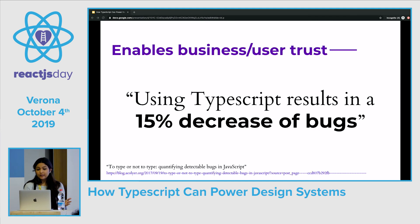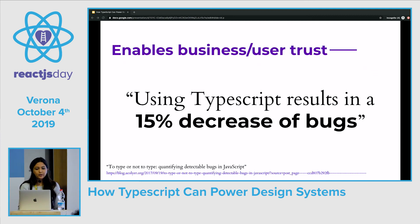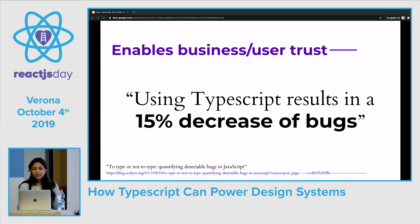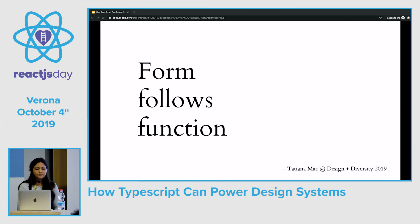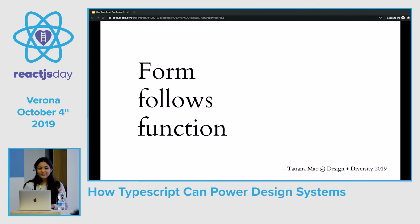As a bonus, TypeScript can also enable business and user trust. According to a study done by computer science researcher Adrian Coilier, using TypeScript results in a 15% decrease of bugs. Strong typing ensures there will be fewer bugs, which helps PMs and other people focused on the business side trust that your features will be more efficient. And of course the users will appreciate having to experience fewer bugs as well. So hopefully I've convinced you that design systems could greatly benefit from using TypeScript.